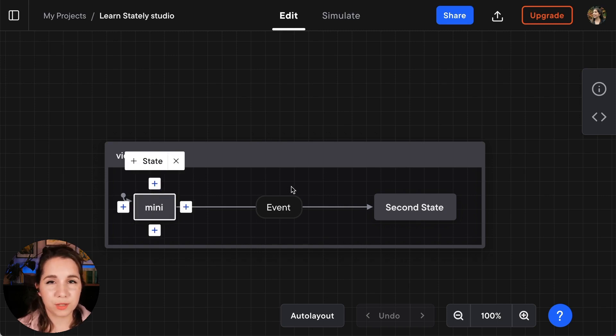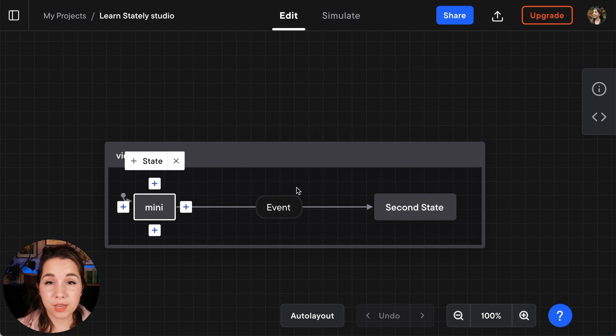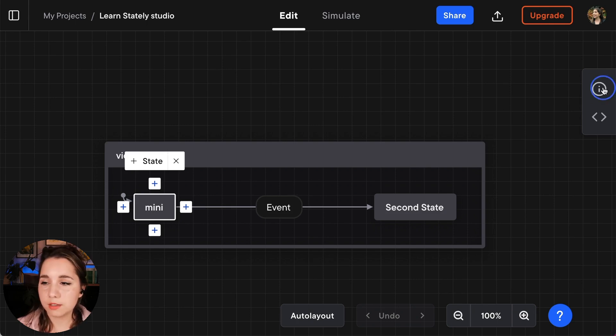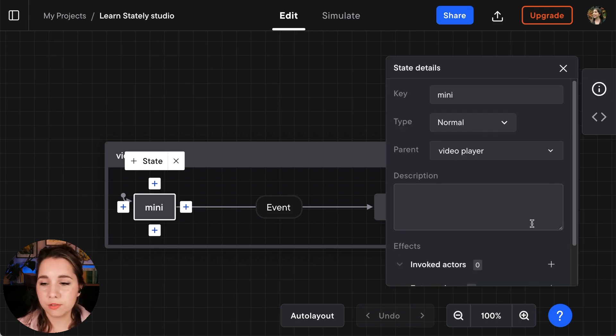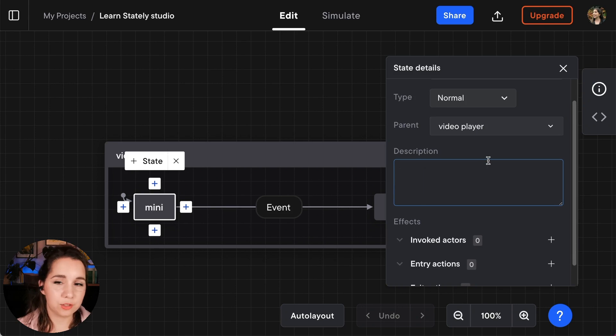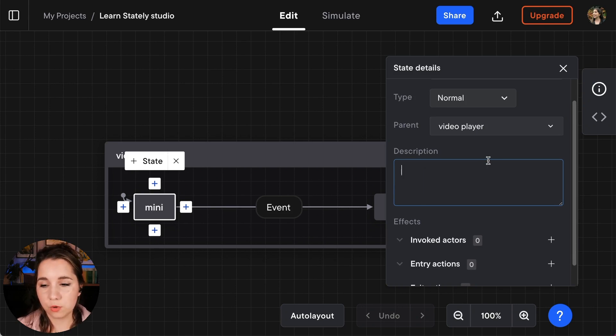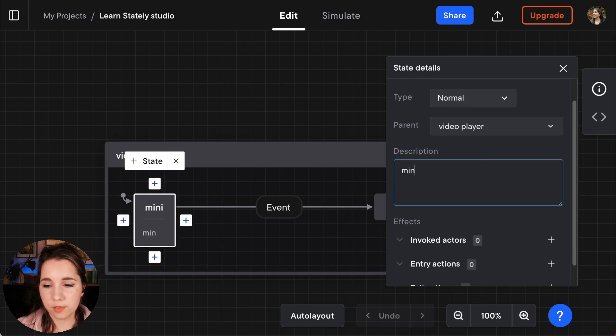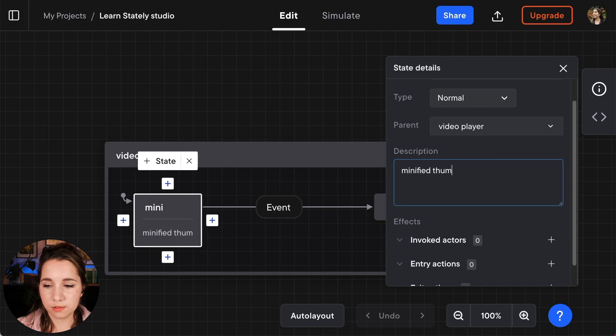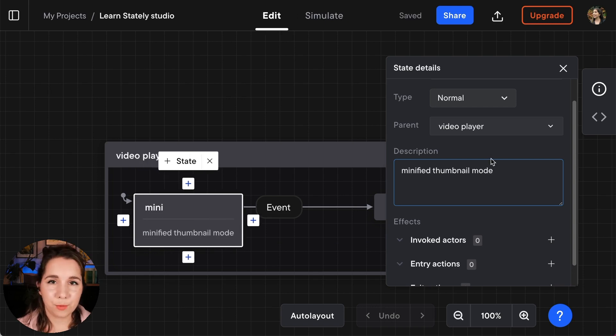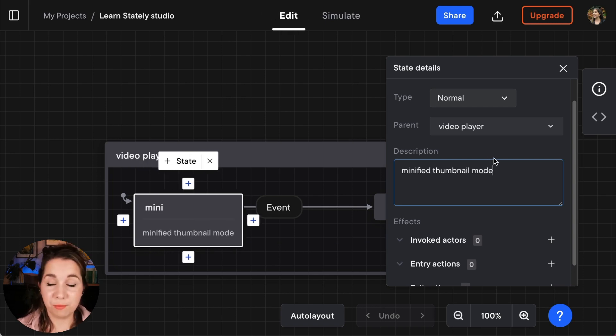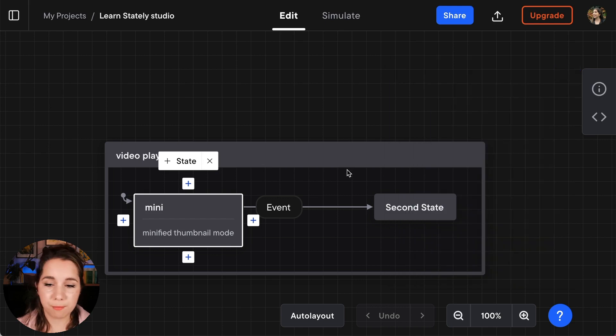Now just so that the rest of my team understand what I mean by mini, I'm going to select the mini state, open up the state details panel and I'm going to add a description. And I'm just going to call this the minified thumbnail mode. And that way everyone on the team will understand what I mean by mini.